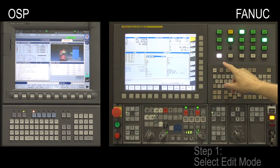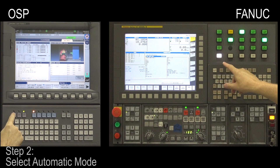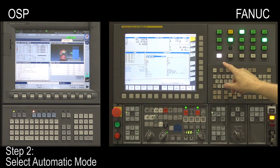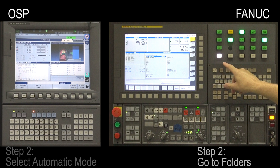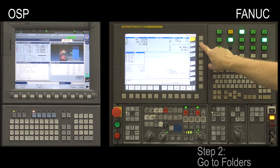Step 2. On the OSP control, select Automatic Mode. On the FANUC control, go to Folders.